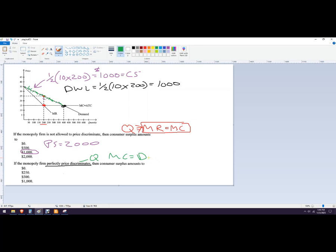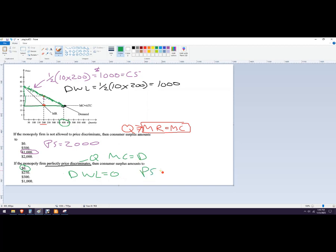Now the producer surplus is going to extend all the way over here. There is no consumer surplus because that green triangle is now producer surplus. So the consumer surplus falls to zero. The deadweight loss is also zero because that quantity is the same as the competitive quantity where marginal cost equals demand.